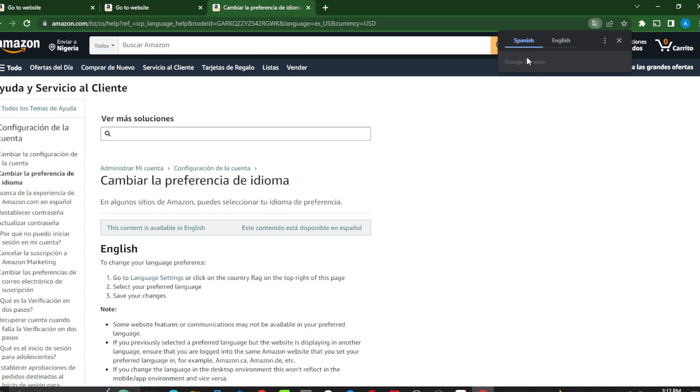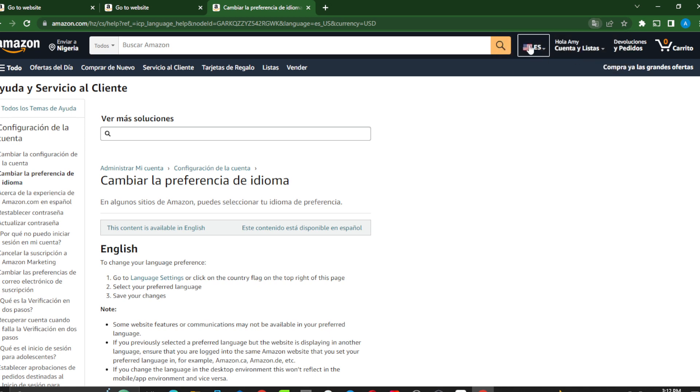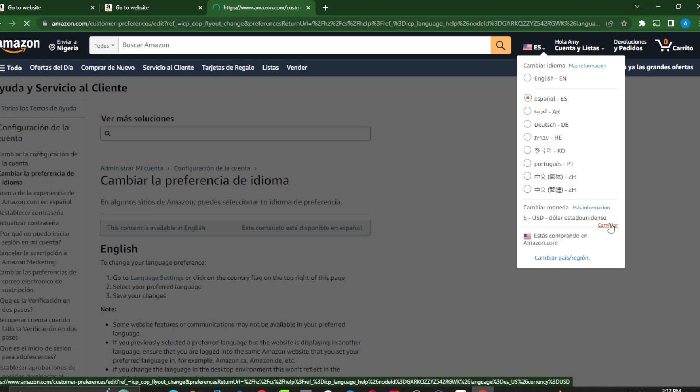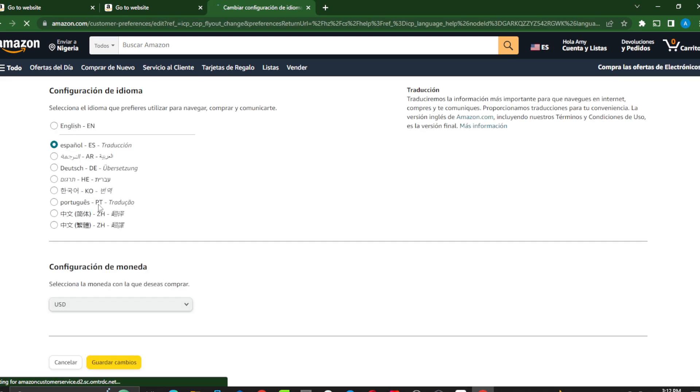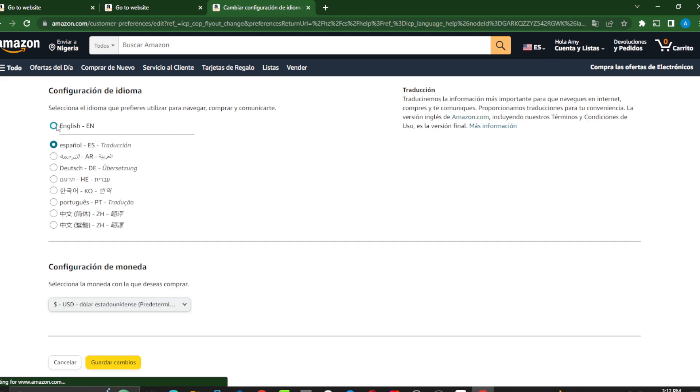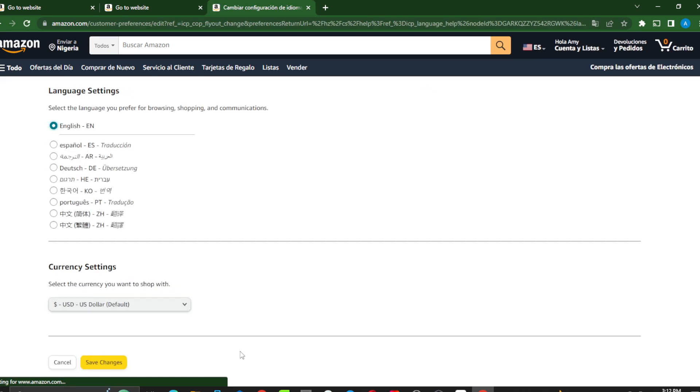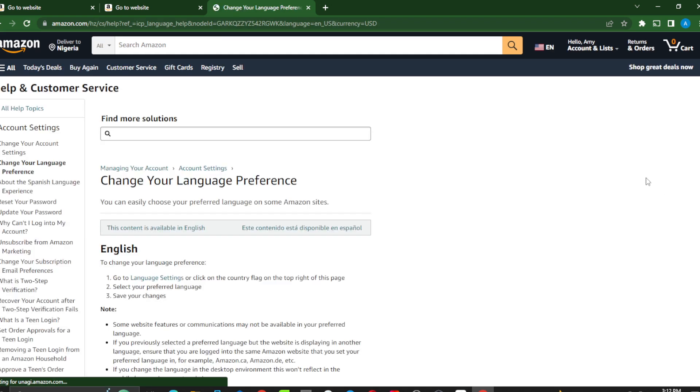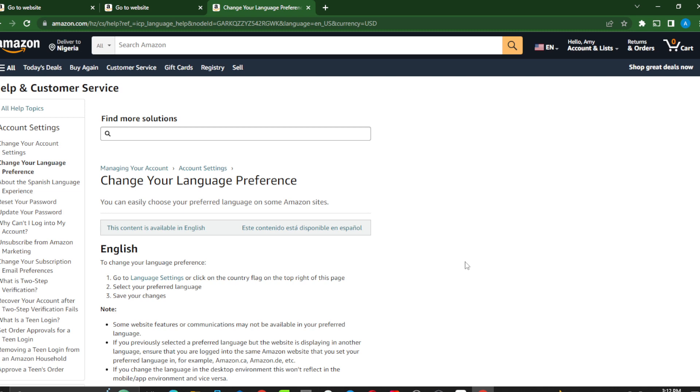You can go over there and change it again to whatever you want. I'll go back to English and say save changes. So you see that's pretty much it—how to change language on Amazon. I hope this video was helpful.